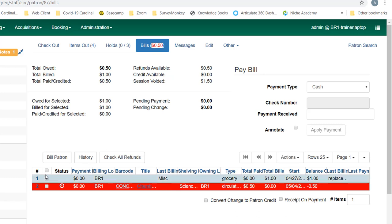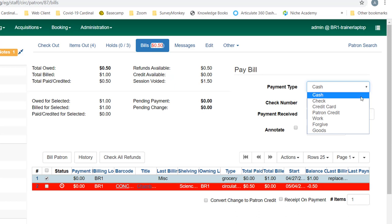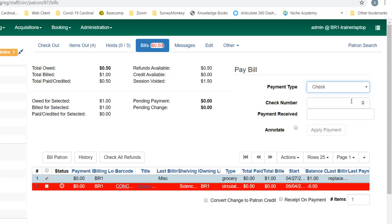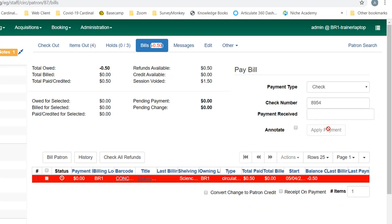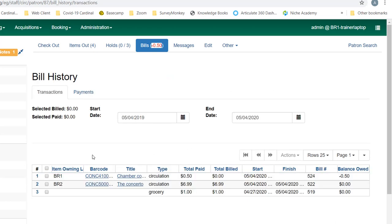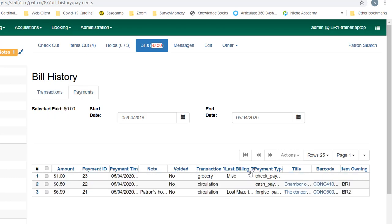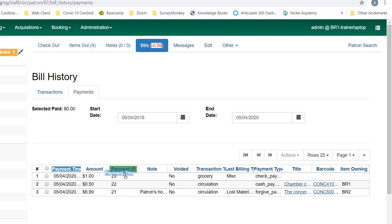And so let's say for this dollar my patron wants to write a check, just so that you can see that interface. So if I click check, the check number option comes up. I can type in my patron's check number. The payment received I can either type or use my up or down arrows, and if I click apply payment, then that dollar has come off the patron account. If I go to history and payments, I will see the various payments that I have made today and the amounts are here. And again, you can arrange these columns as you would like. Some fields allow you to drag and drop, and some do not.